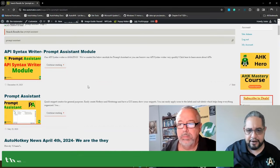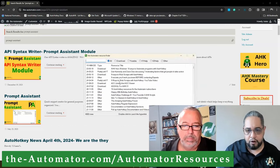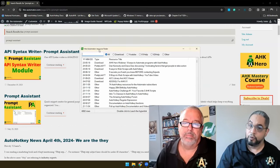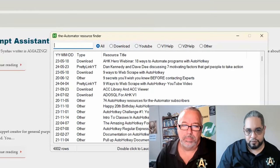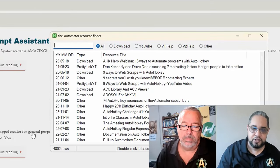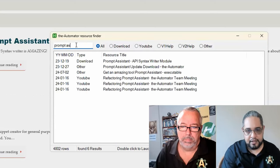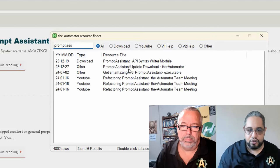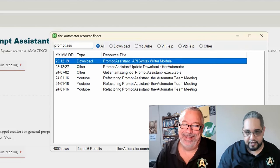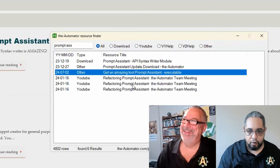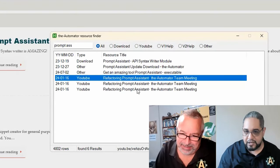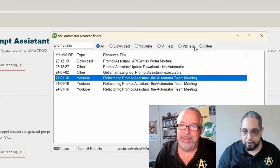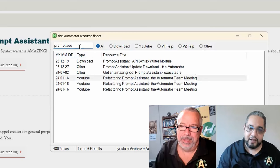That's the reason why we created a different tool that we call the Automator Resource Finder. And the cool thing about this one is you don't have to search per page. You can search for something and you not only get the download for it, which you can double click and get there, but also you can actually get the videos or help files or other types of resources that we might have.